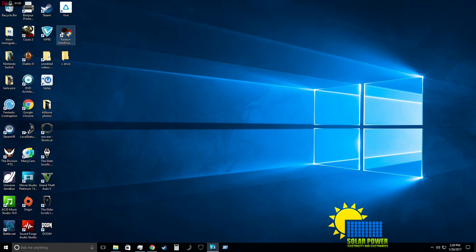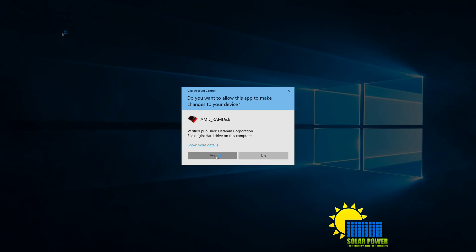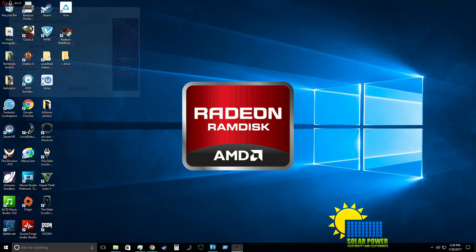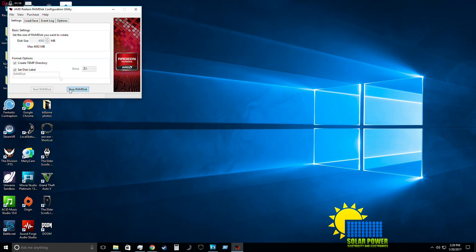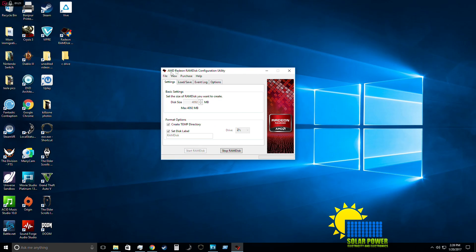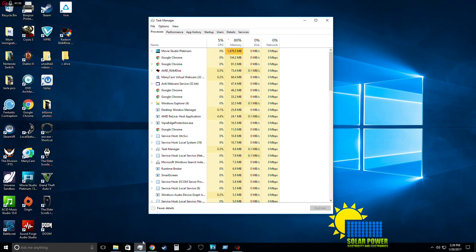It should start up immediately. Once it starts up, you're going to see Radeon RamDisk AMD loading. Once it loads up, you're going to see this file here. It's pretty simple - you're going to want to set it up in accordance with how much RAM you actually have. I'm going to show you how much RAM I've got.